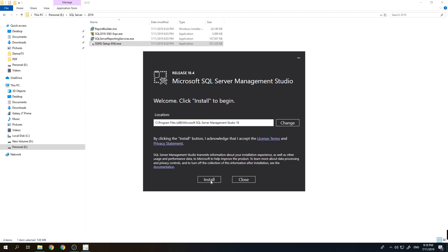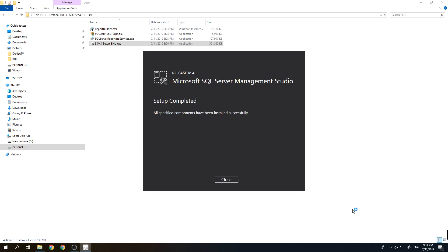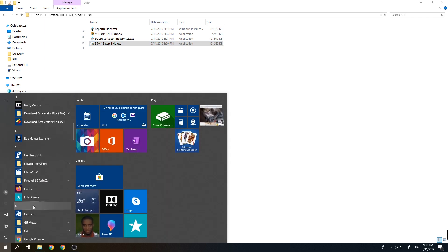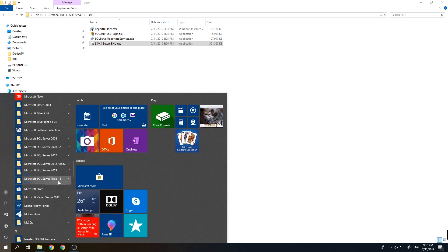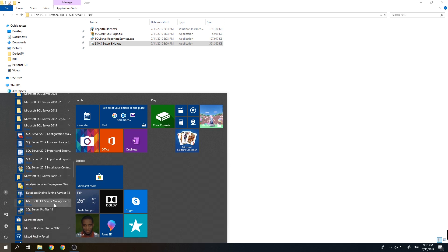Just click Install. We have now successfully installed SQL Server Management Studio, so let's click Close and try to open it to test our SQL Server installation. Scroll down and you can see SQL Server 2019 Tools — click SQL Server Management Studio.